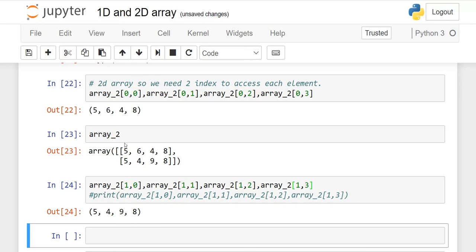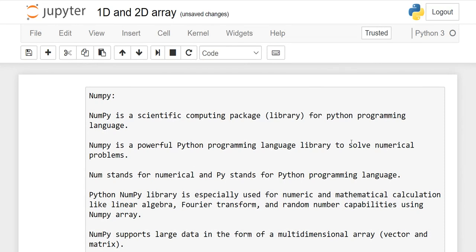We have learned that if it is a 1D array, we need one index to access each element. And if it is a 2D array, then we need two indexes to retrieve or access each element. I hope the concept is clear. Your job is to read it slowly and practice it. See you in the next lesson. Thank you.